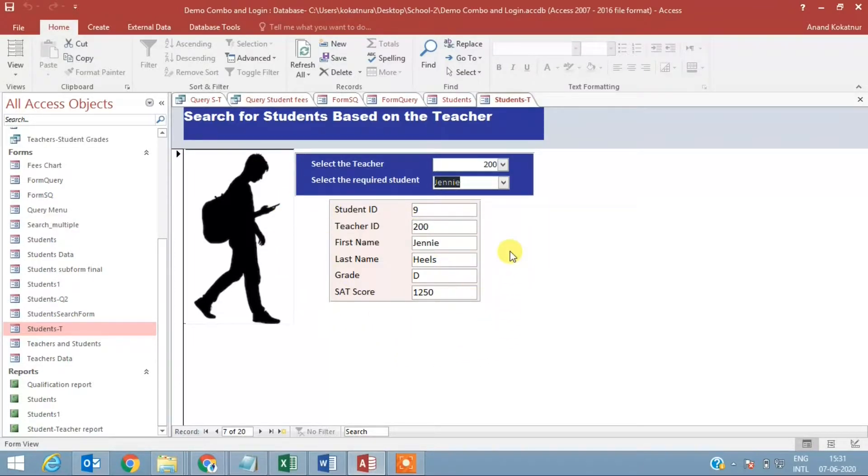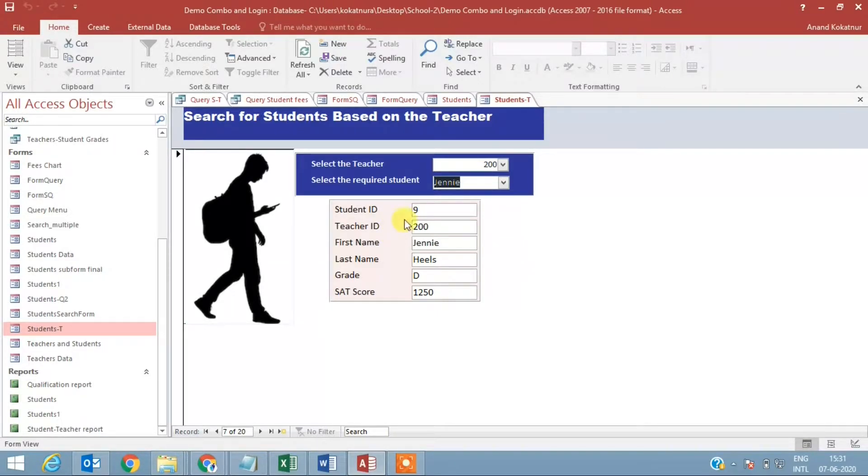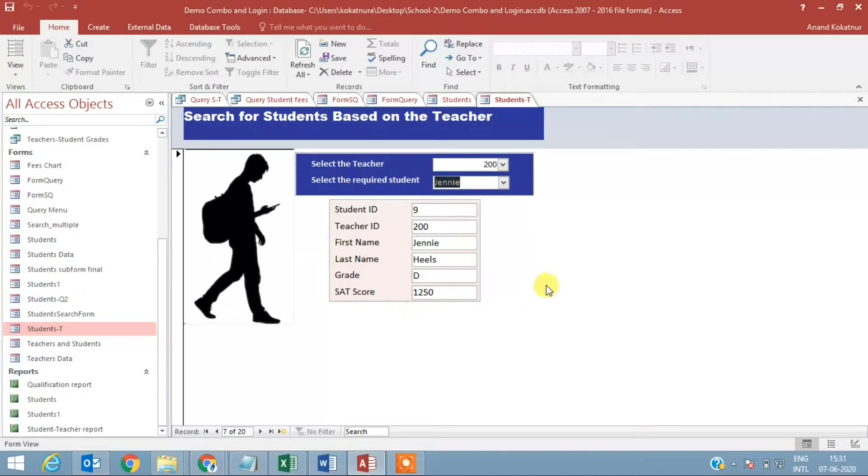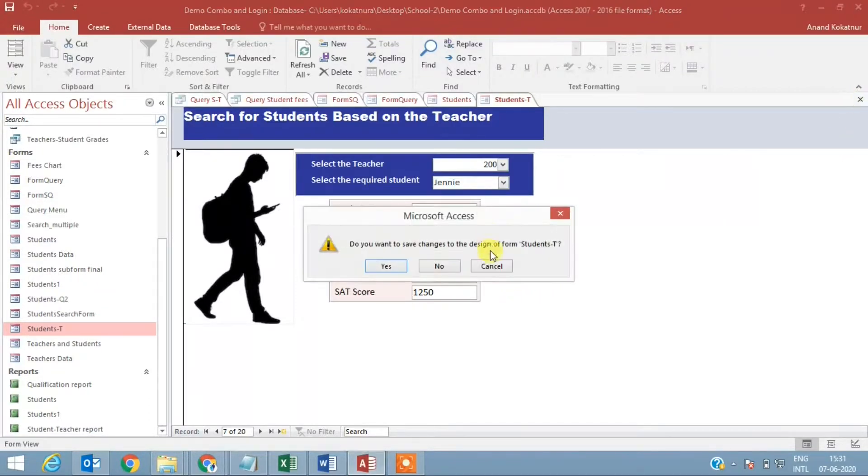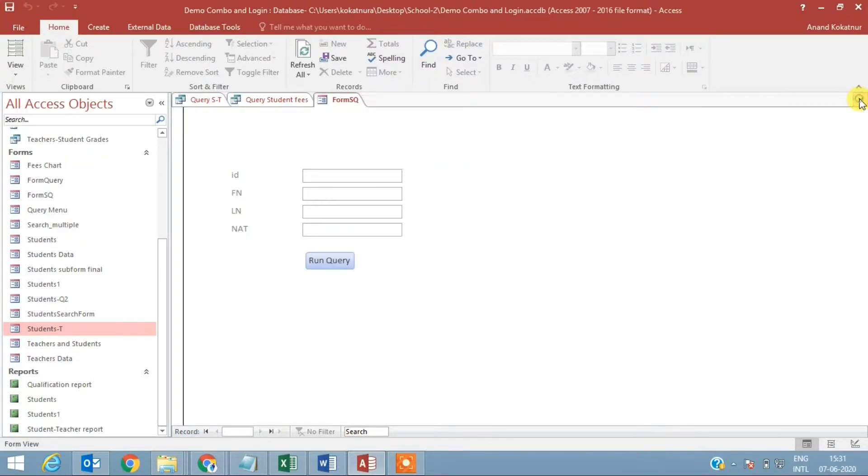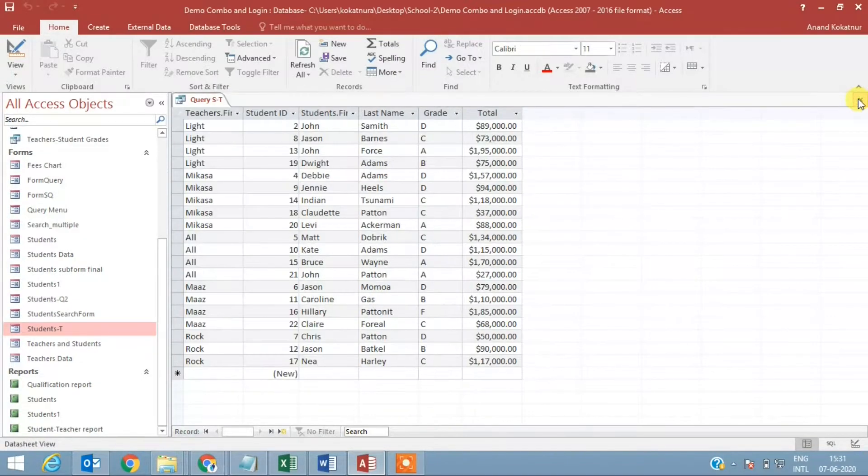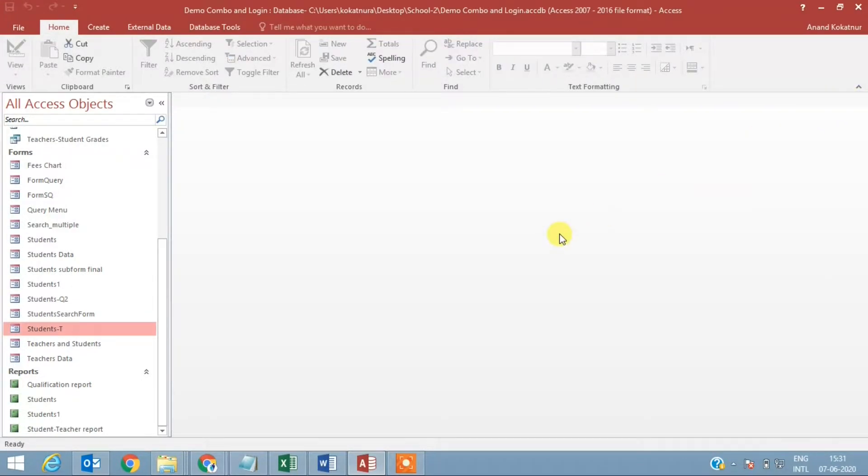If I select Jenny, for example, Jenny's information would be displayed in the form. This is obviously useful if you have a large volume of data and you want to find out students which belong to a particular teacher or you want to identify a student. A very interesting option that you can introduce into your forms makes it look nice and complex.